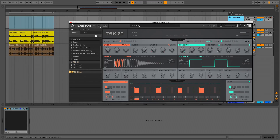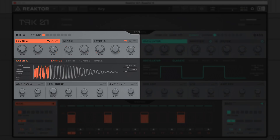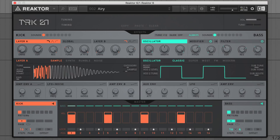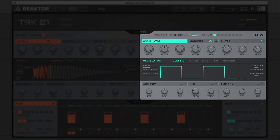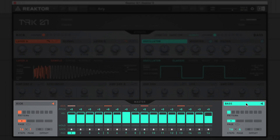Its interface is straightforward. Kick parameters sit on the left and are coloured orange, and bass controls, coloured bright green, are on the right. Sequencing for both kick and bass is done here in the bottom centre section. You can flick between the kick and bass with these buttons.